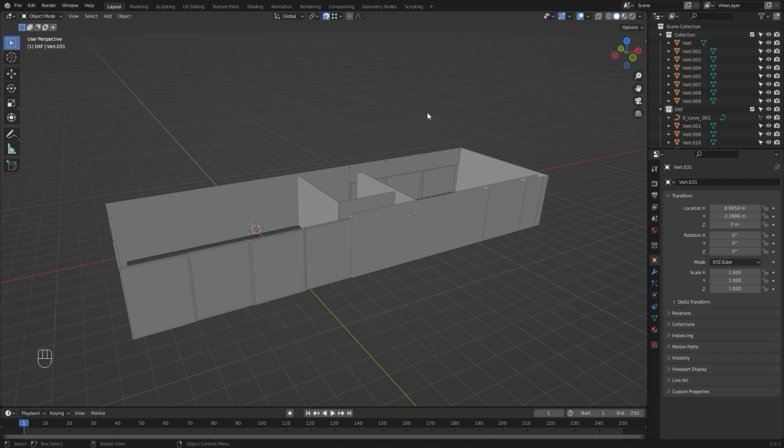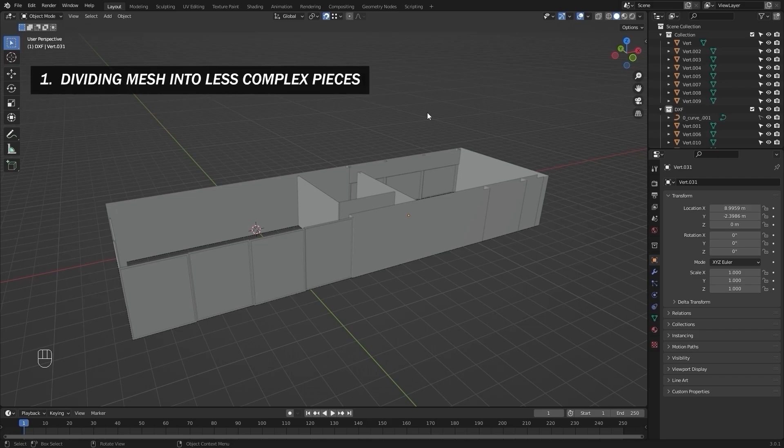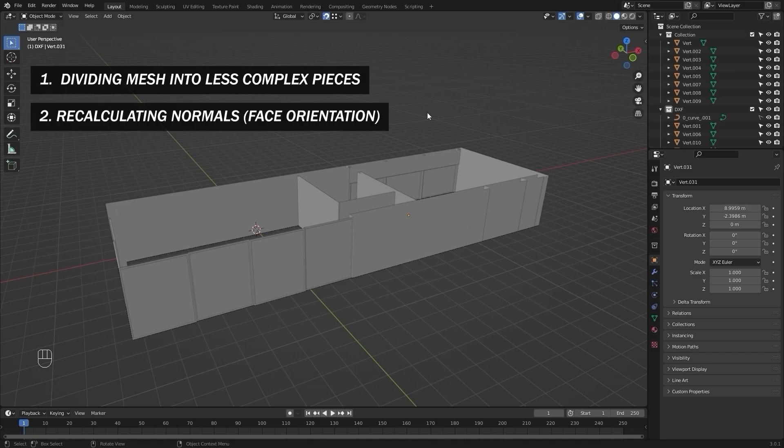So far we have covered one point: divide your mesh as much as possible into different slots or different objects. The second point is face orientation, which we will cover in today's lecture. So let's begin.